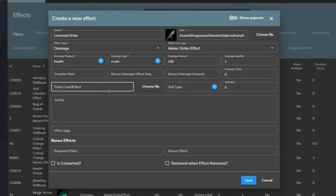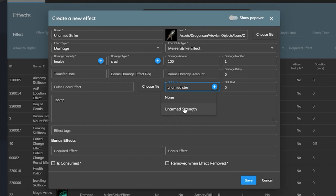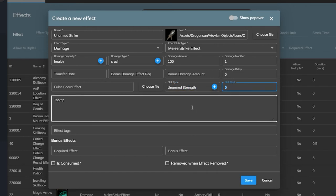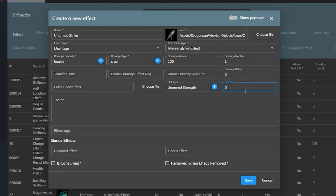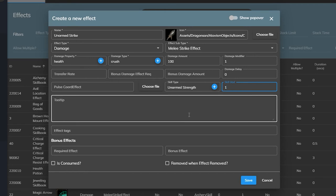The next parameter, skill type, lets us choose the skill this effect is going to use. In our case it's using the unarmed strength skill and then we can choose a modifier based on the level of this skill. This is important if you want the effect or ability to deal more damage based on the level of the skill. In our case we do. We want our auto attack to do more damage the higher level our unarmed strength skill gets so we'll set the skill modifier to 1. This will multiply the damage by one of our skill's level.